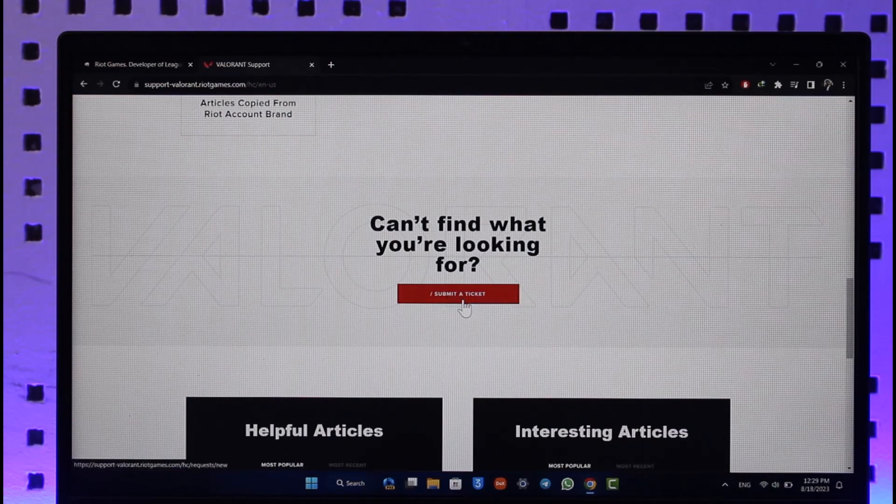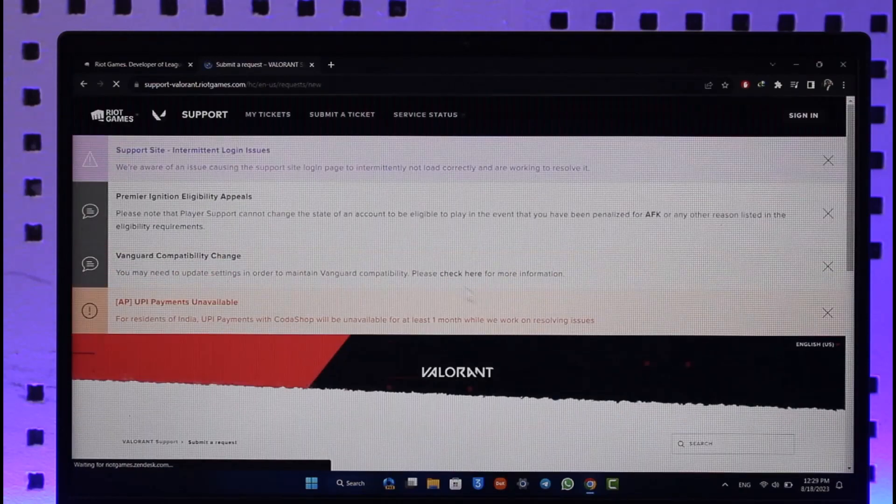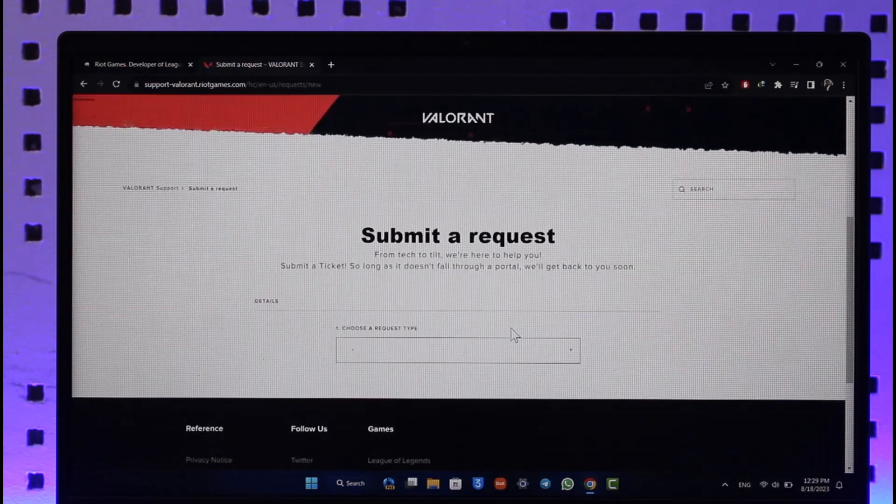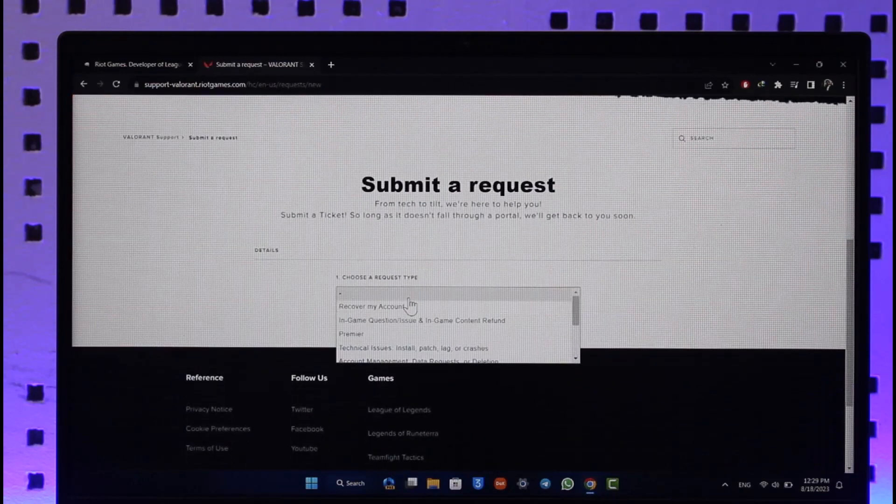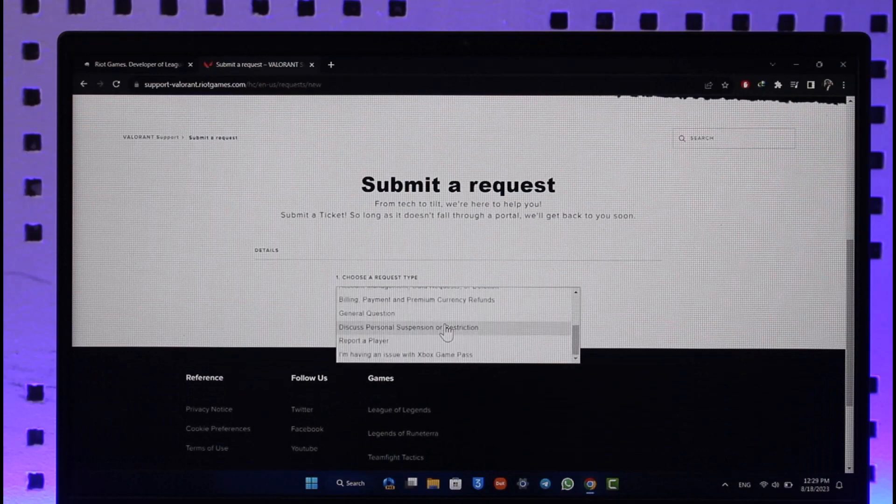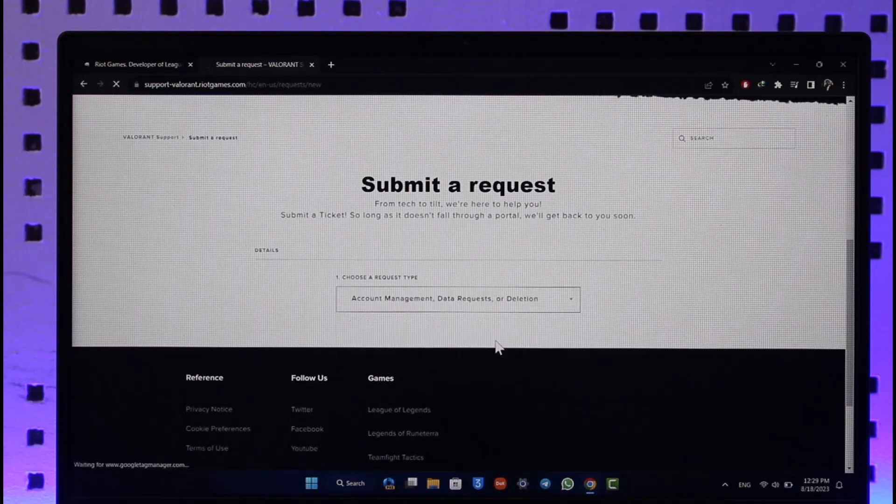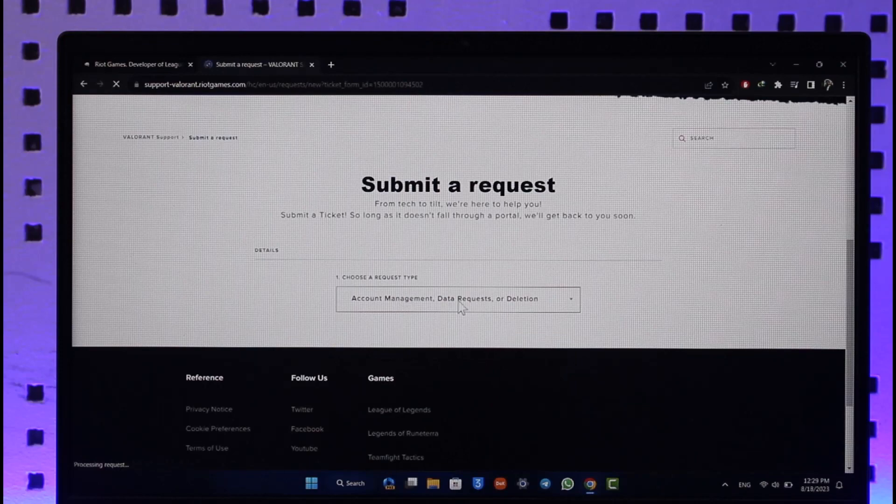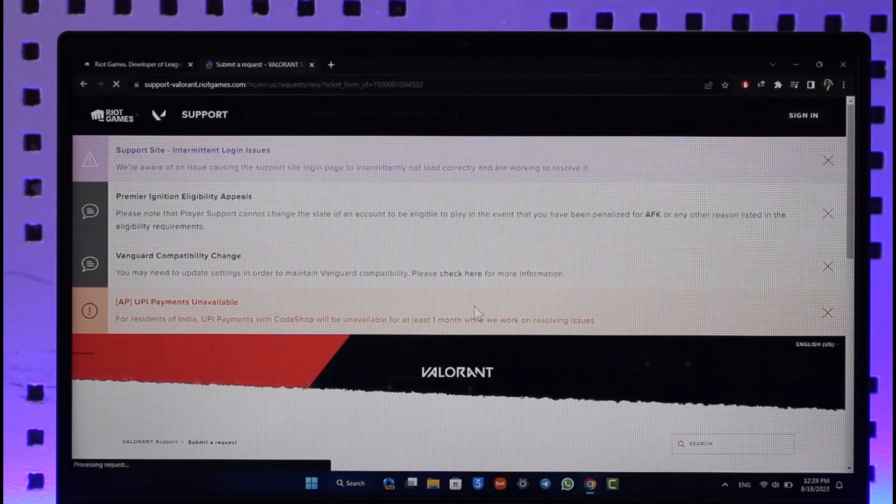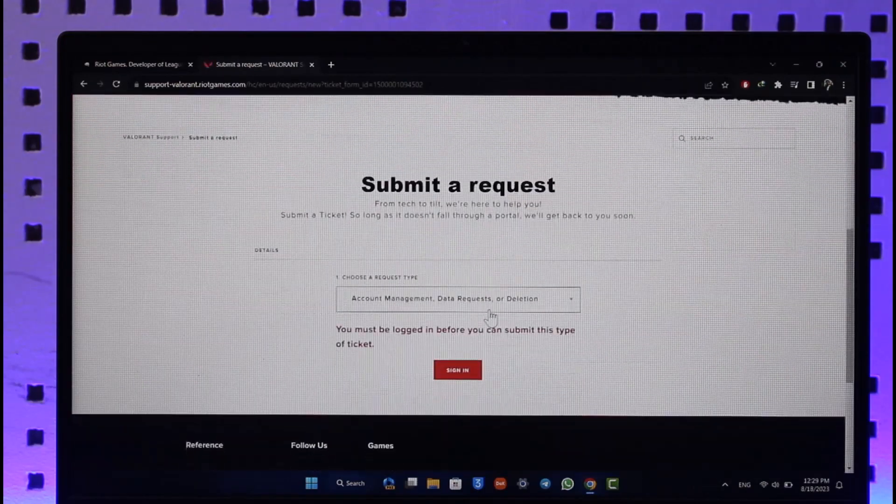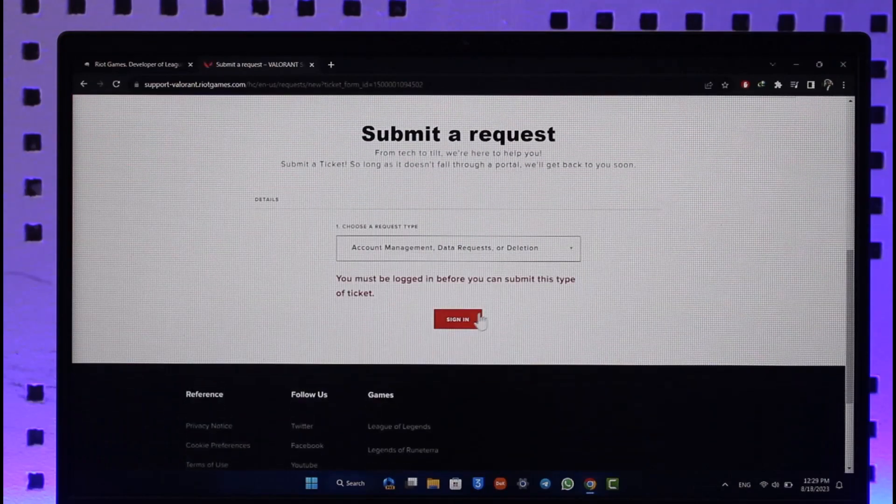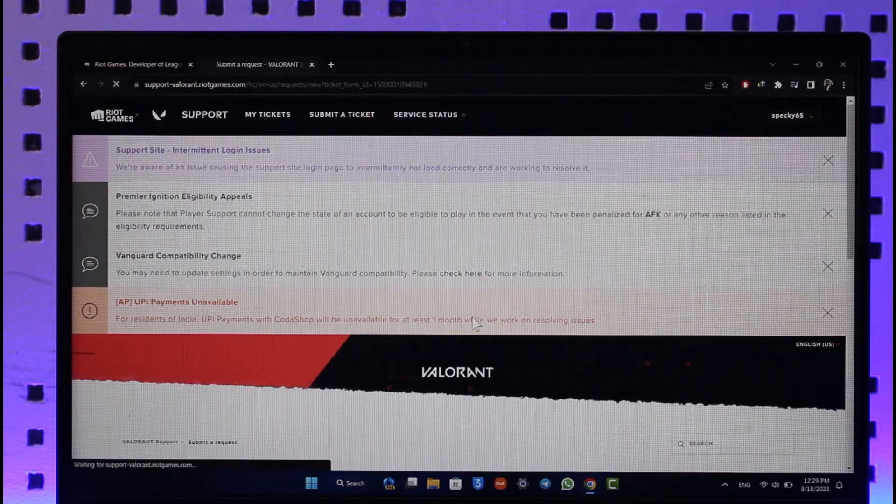Make sure to click on the Submit a Ticket button. Once you click on Submit a Ticket, you can see 'Choose a request type' where we have to select the option known as Account Management, Data Request, or Deletion. Once you select that as a request type, on the next page it will give you more information. It says you must be logged in before you can submit this type of ticket.